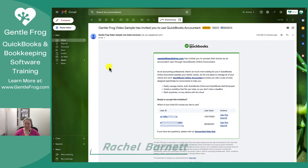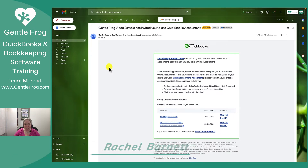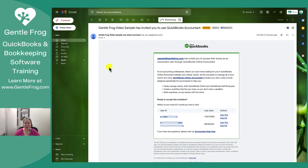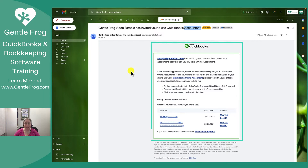My name is Rachel Barnett with GentleFrog. In this video, I'm going to show you how to accept an invitation to a QuickBooks Online account that was sent to you from your client over to your QuickBooks Online accountant. So when a user invites their accountant to join their QuickBooks Online, this is what they'll get.